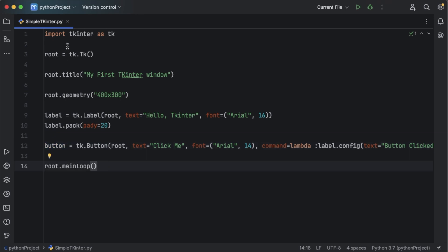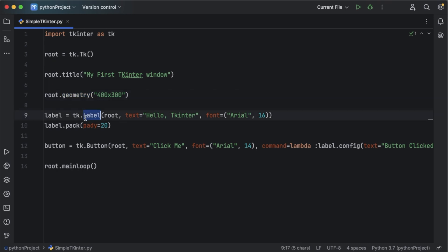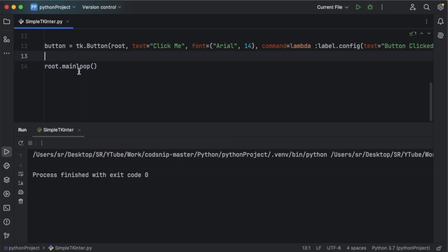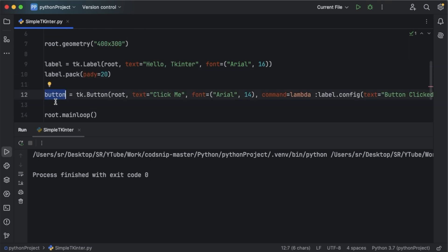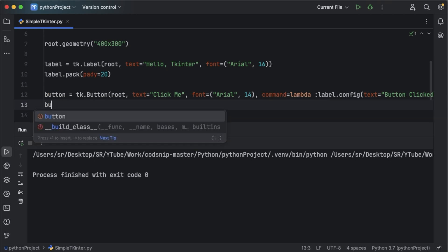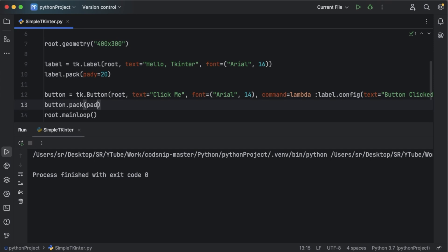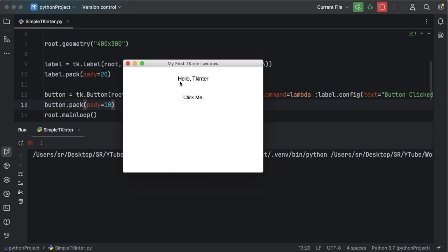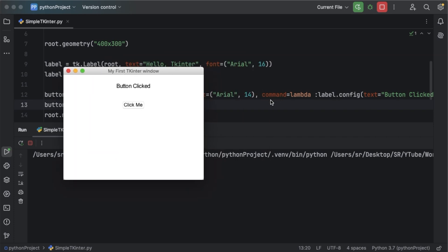So that's it — we imported tkinter, created a window, gave it a title, defined the width and height, and added a label and a clickable button. Let's run the application. We got the tkinter window with the label, but the button is missing — we forgot to call button.pack(). After adding button.pack() with a padding of 10 and re-running, we can see the button. Clicking it changes the label text from 'Hello Tkinter' to 'Button Clicked', which is the action we defined.